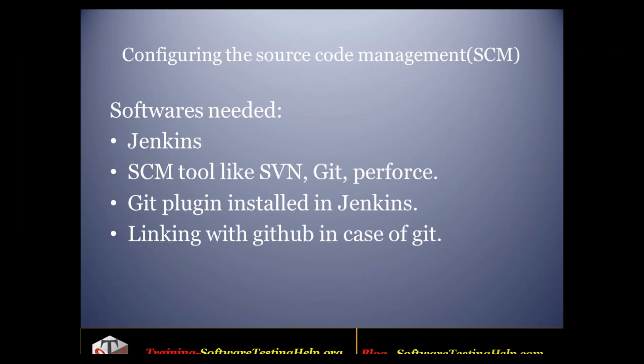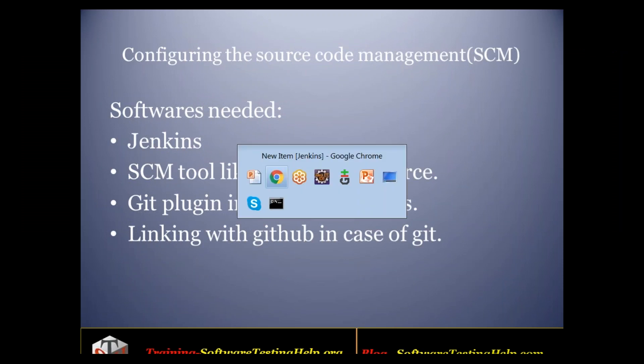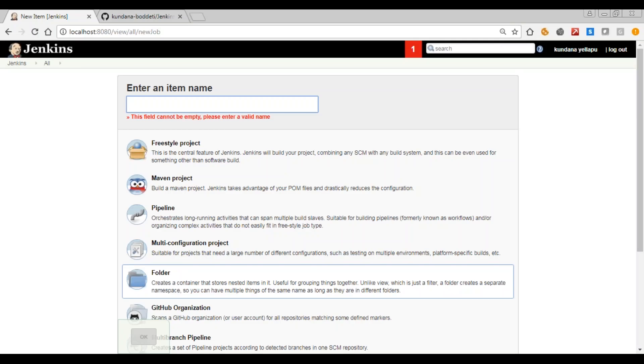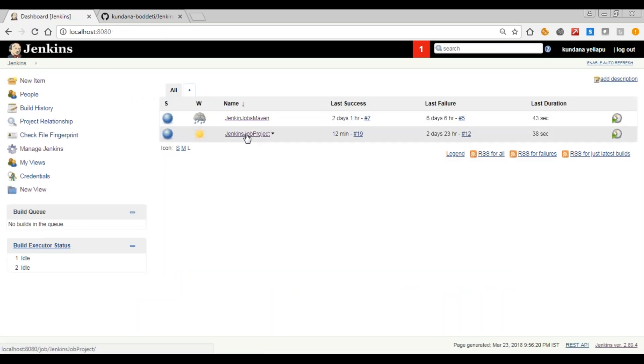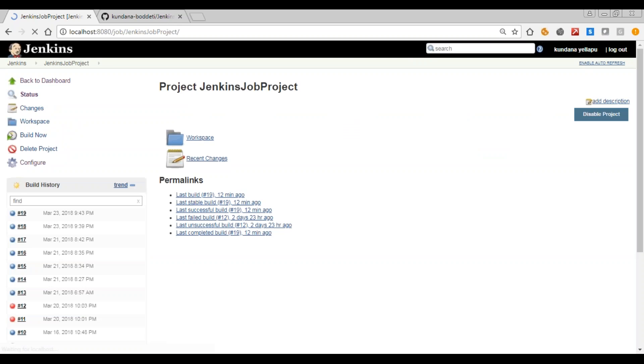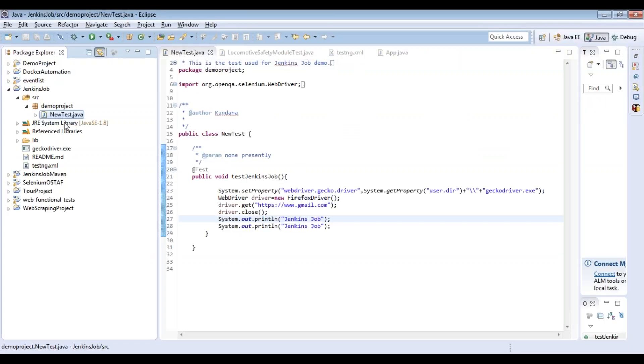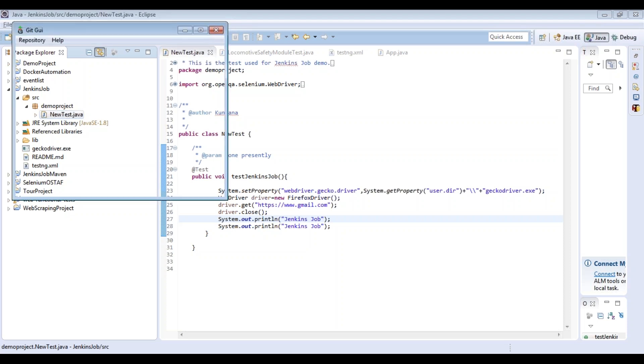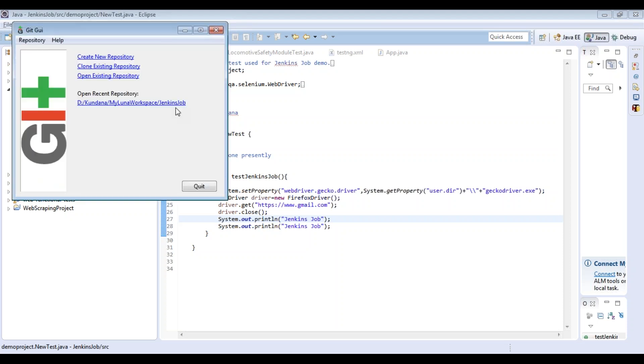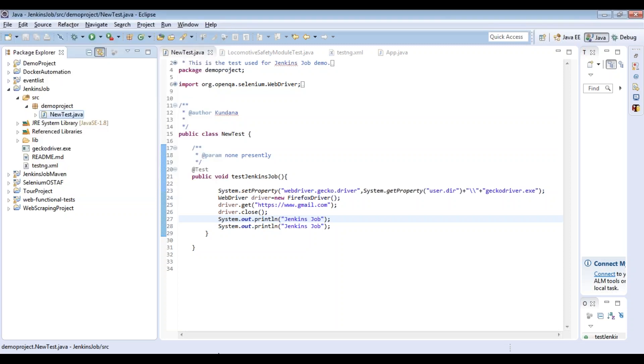Now how we configure the source code management like git. For this we need to create a project. So I've already created a project Jenkins job project here. This consists of a single file, a new test which instantiates the Firefox driver, logs into Gmail, and then closes it and prints the Jenkins job twice. And then we make, so this git, in this git I've already added my repository and GitHub.